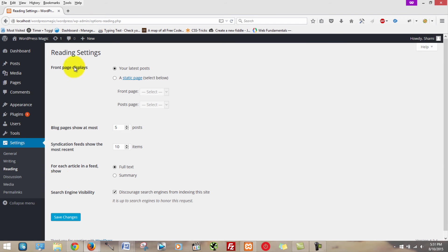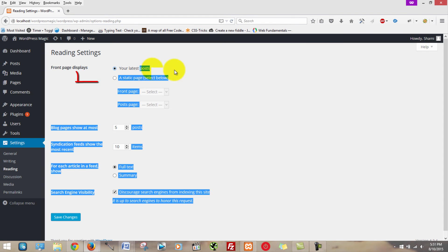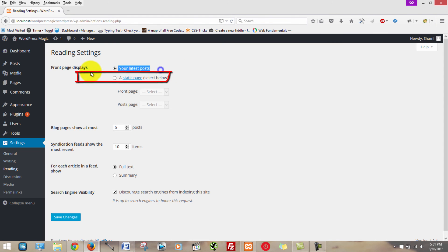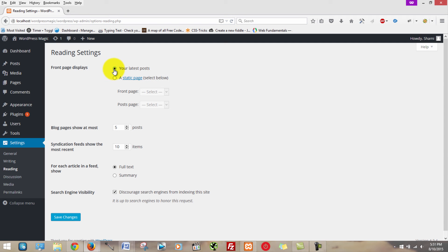Now, once the page loads, you will see this. Front page displays your latest posts. And that is the default. We do not want that. We want to click a static page.